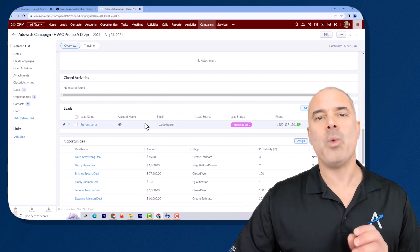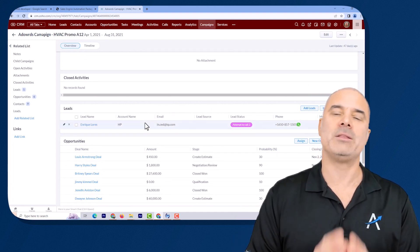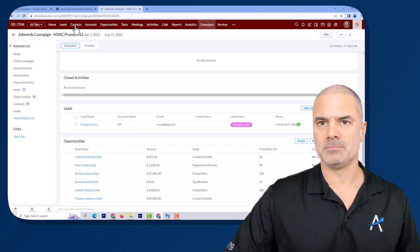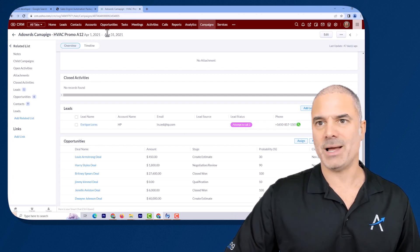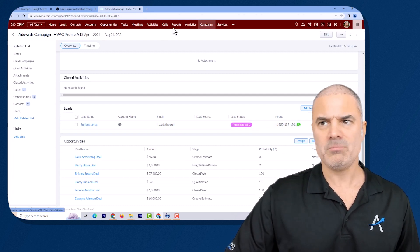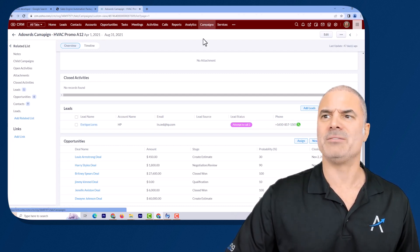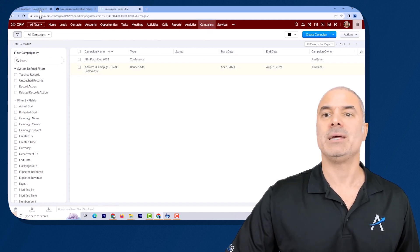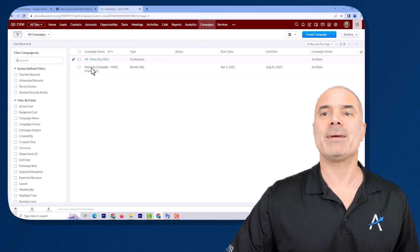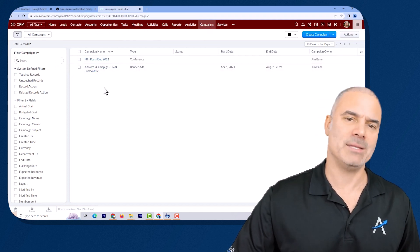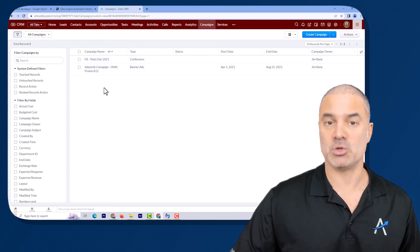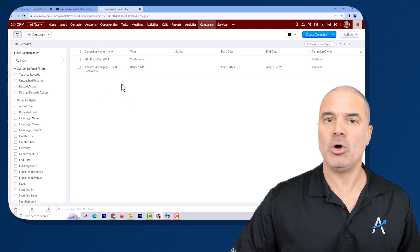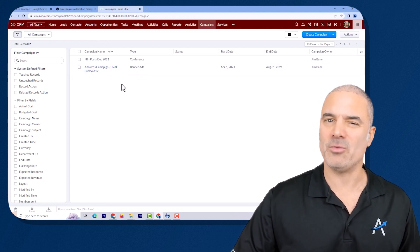That's a wonderful way to run campaigns. Every time you have a new campaign created, it will automatically be created in your CRM. You don't need to manage this section at all — it's all done for you.